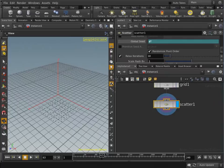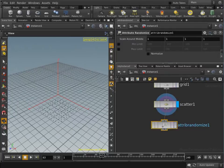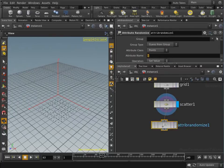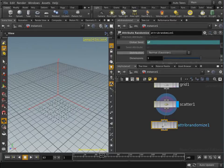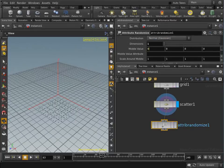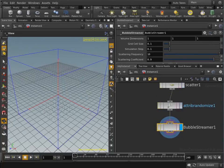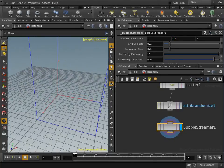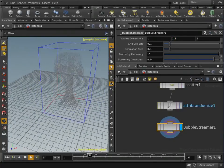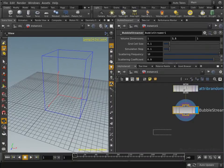To optionally randomize the sizes of the spawned bubbles, an attribute randomizer node is used. Here we use a normal distribution of bubble sizes. After this, our bubble streamer node is inserted. This node internally performs the simulation using our library. A guidebox is shown at the fluid bounds. Finally, we convert the points produced by the bubble streamer into spheres so that they can be rendered.